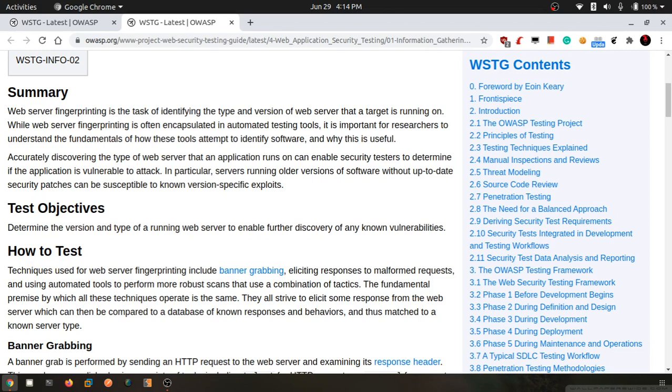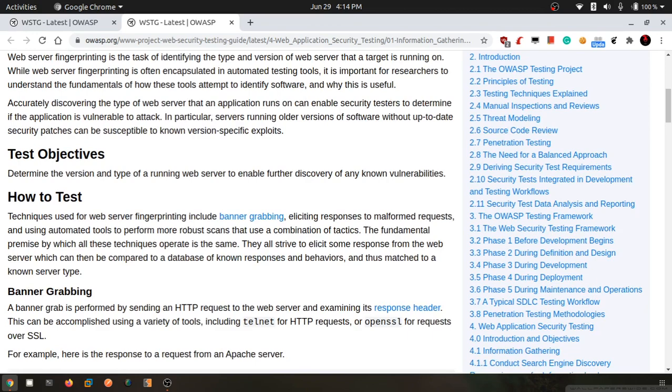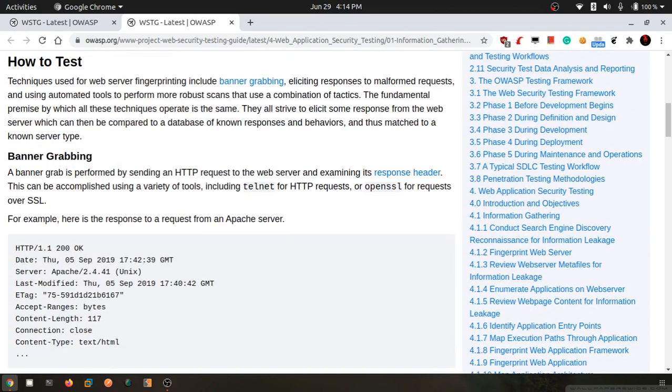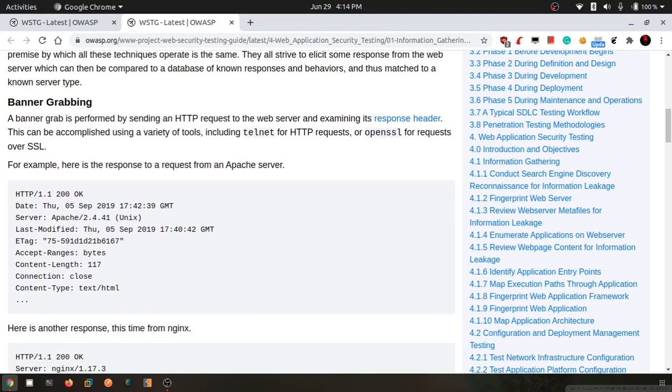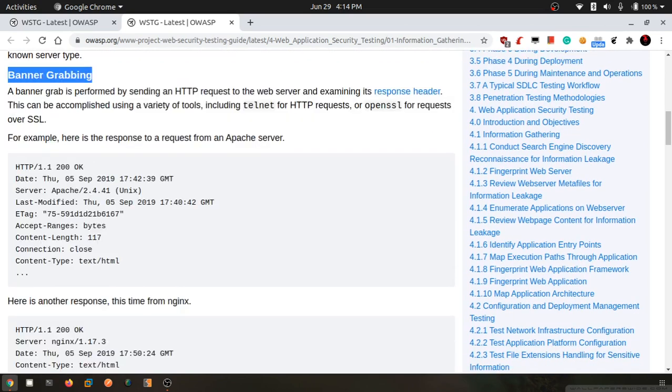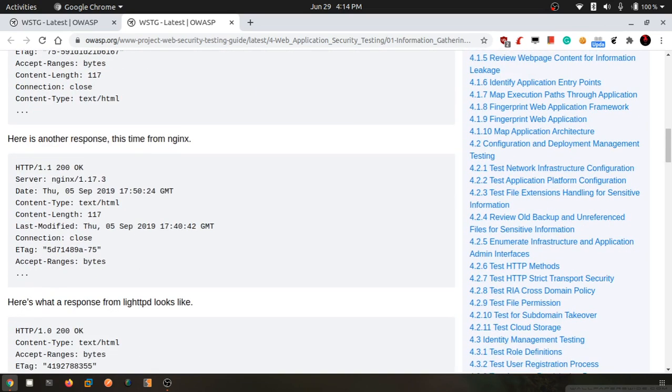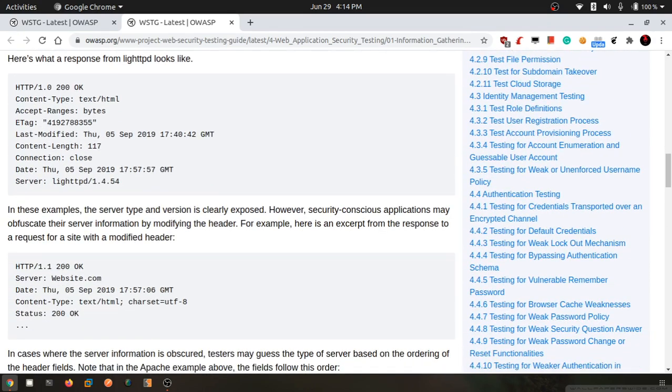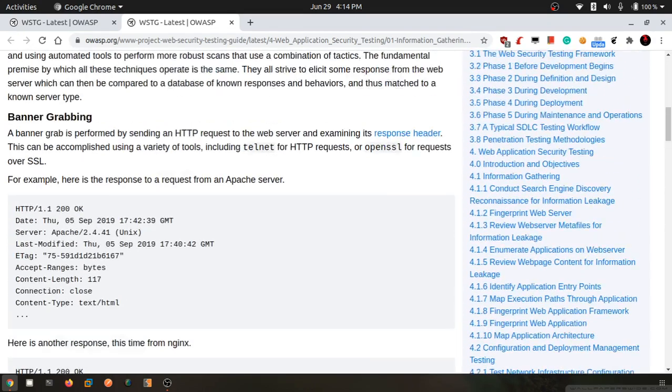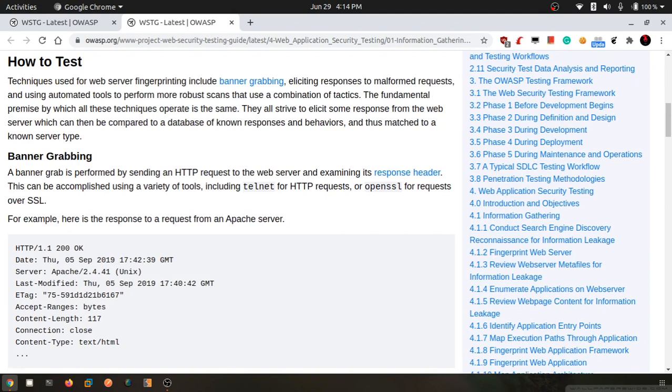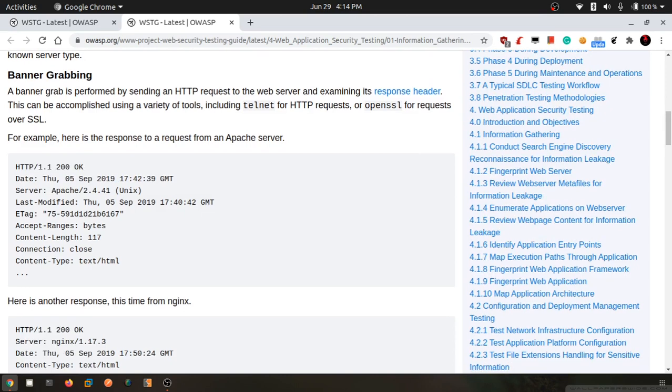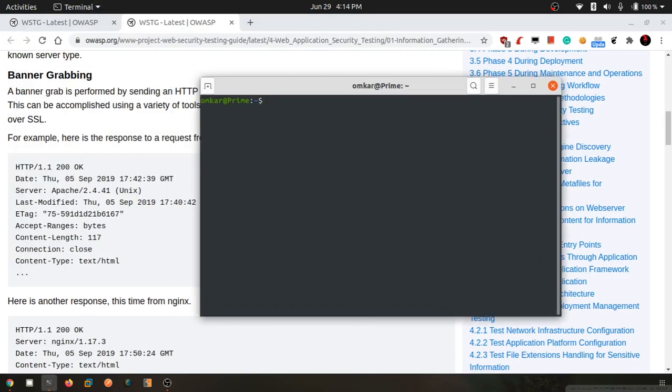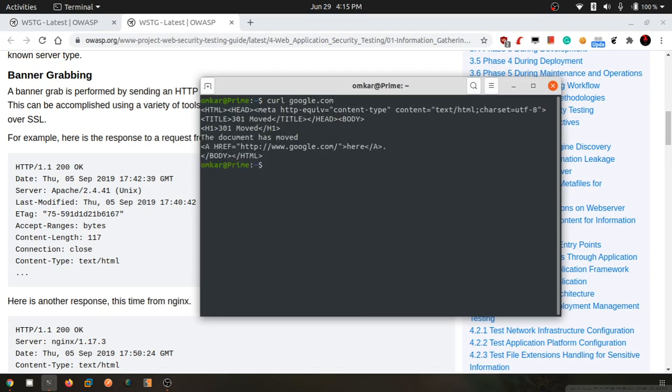How do we fingerprint it? Now this is the simplest method - banner grabbing. It's a very old or tactical method using command line, but whichever tool we will be using, this is the only method. We will be reading banners. For example, if I send a curl request to google.com.